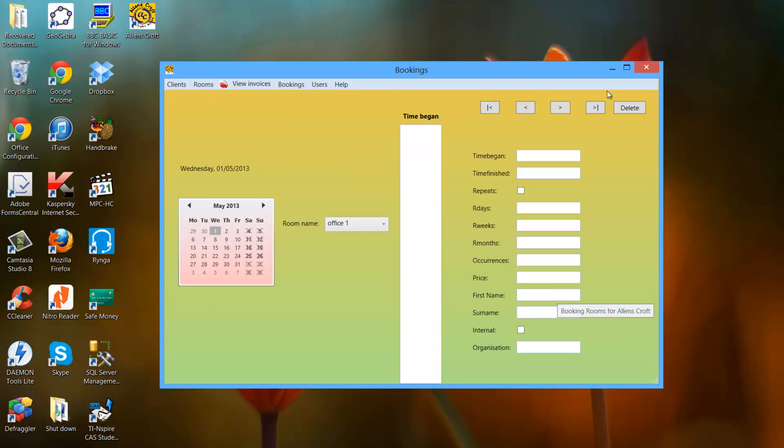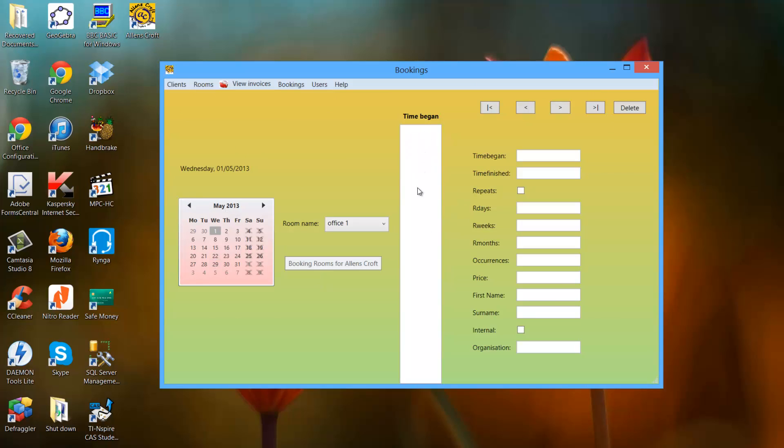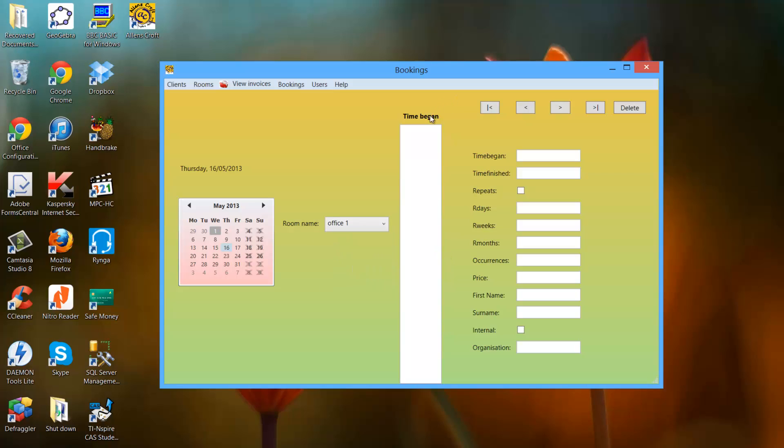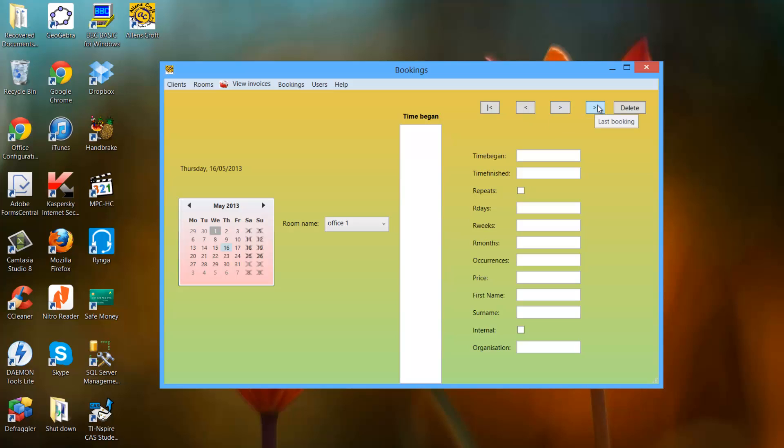Here's the main window. Here's the calendar to pick the date, and from here you can view bookings that are on the date. This is the date that's displayed on the calendar. There's also the room name. These are the four rooms that are currently in the database. Time began and this is all the details of the bookings. There's the first booking, the previous booking, the next booking and the last booking. And finally here's the delete button.